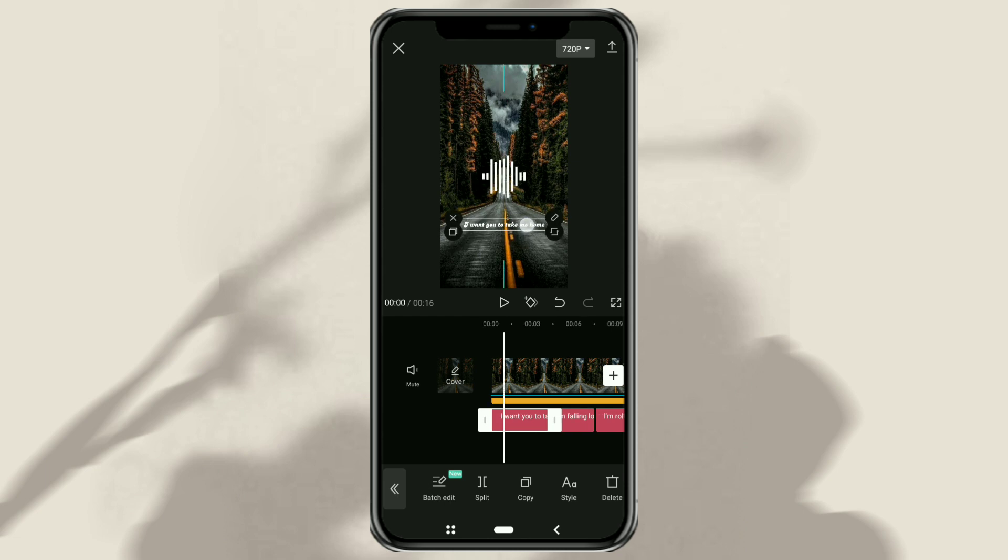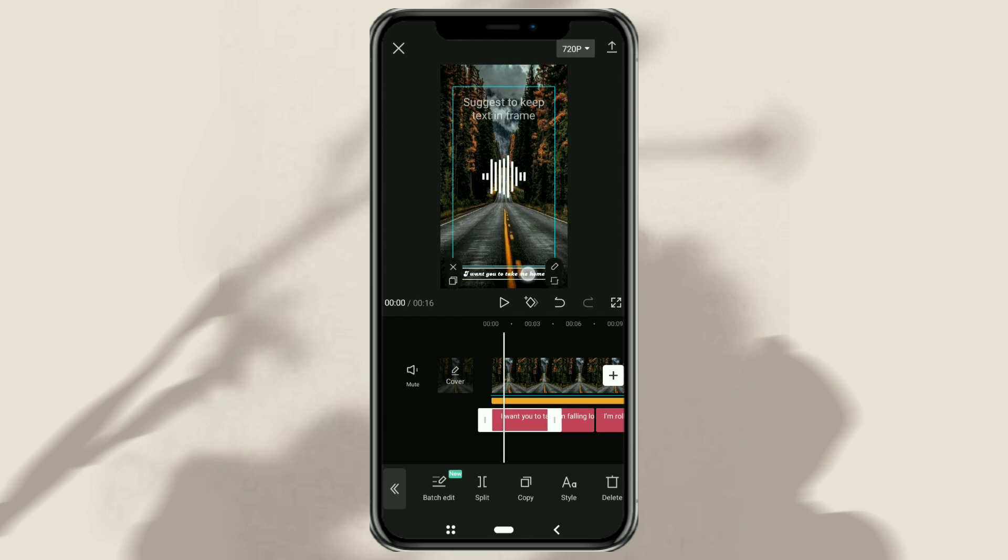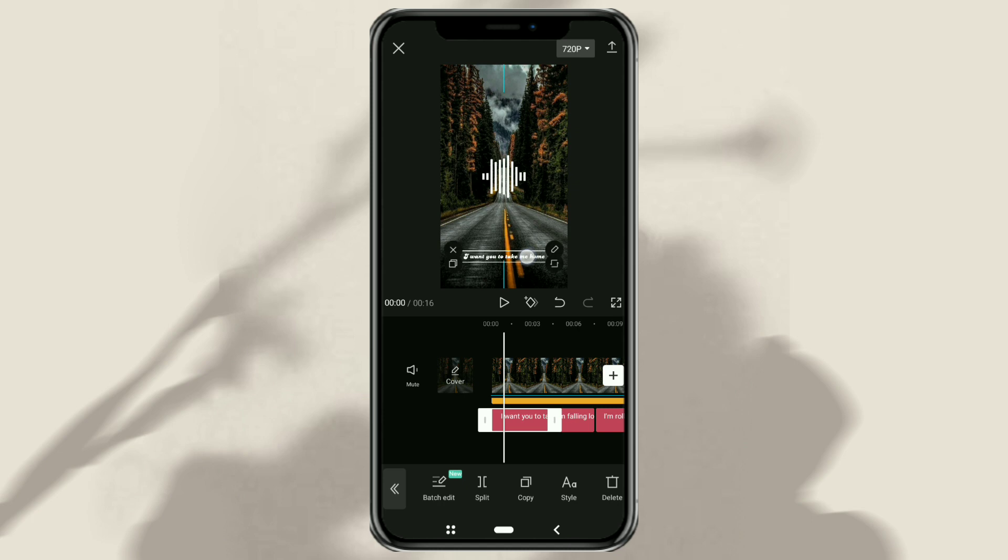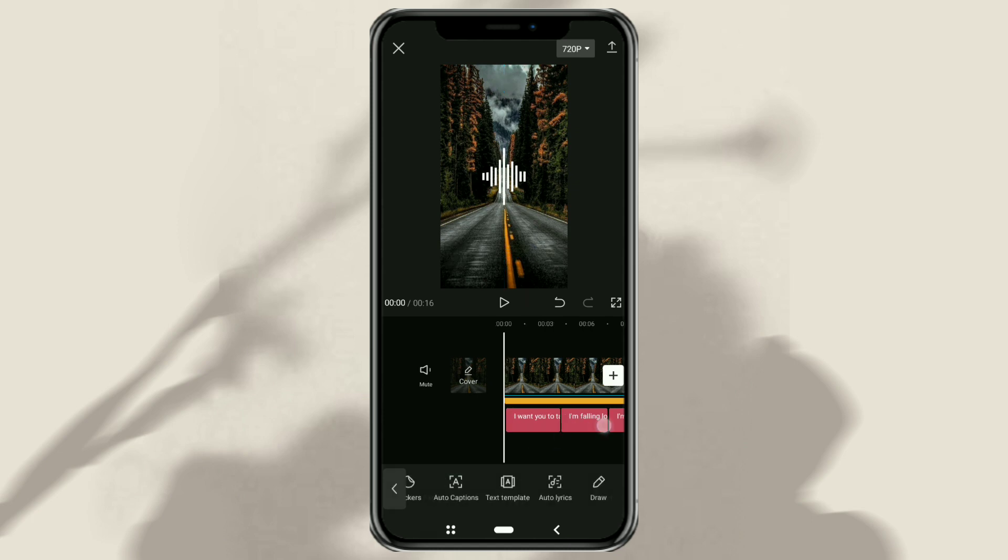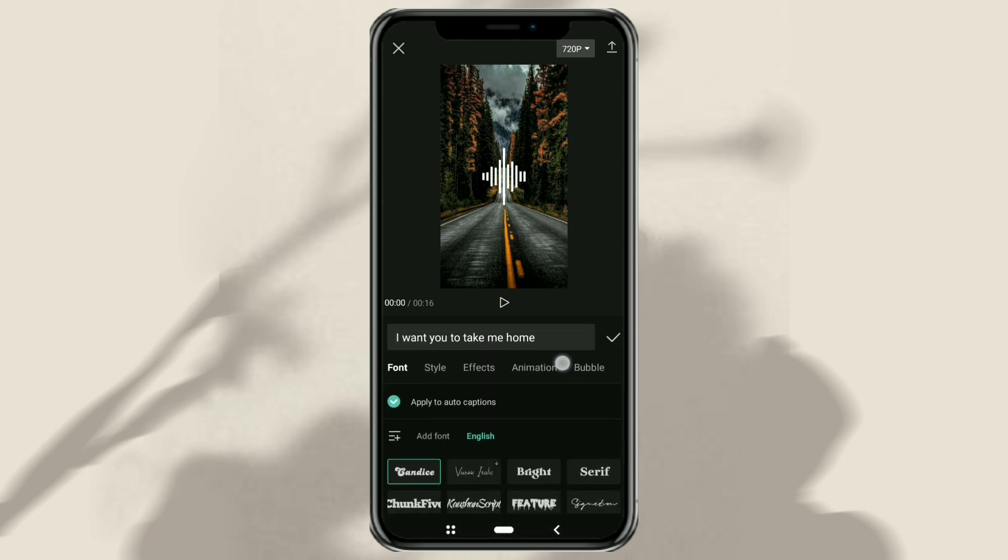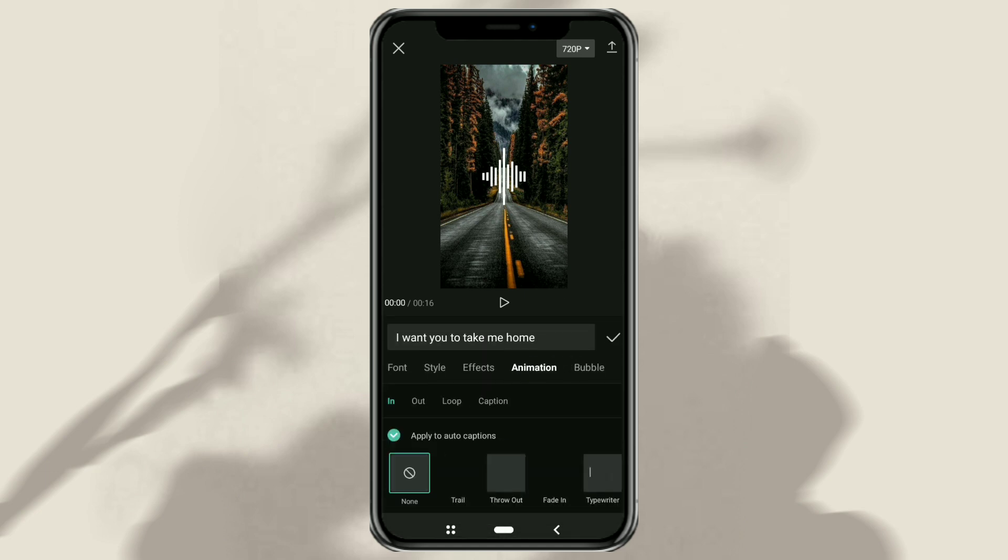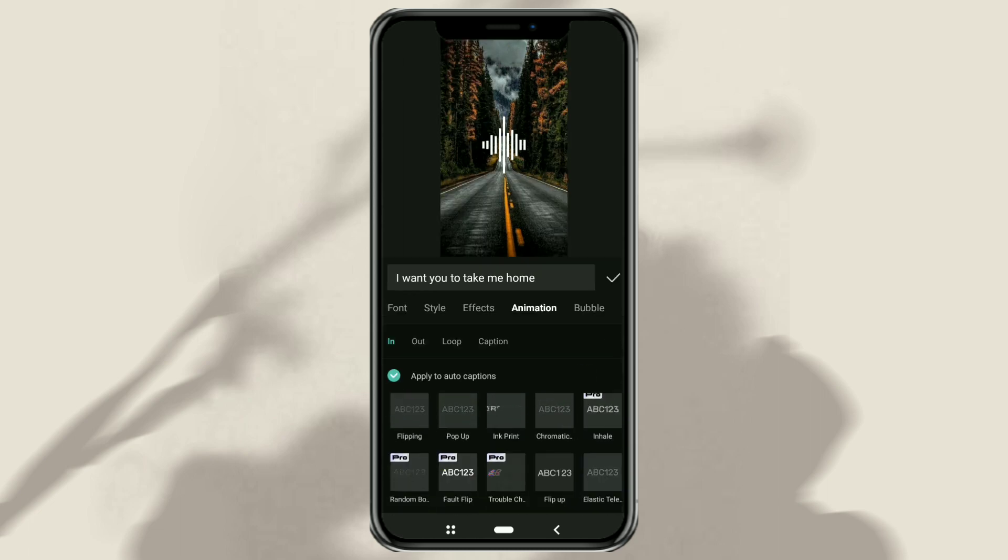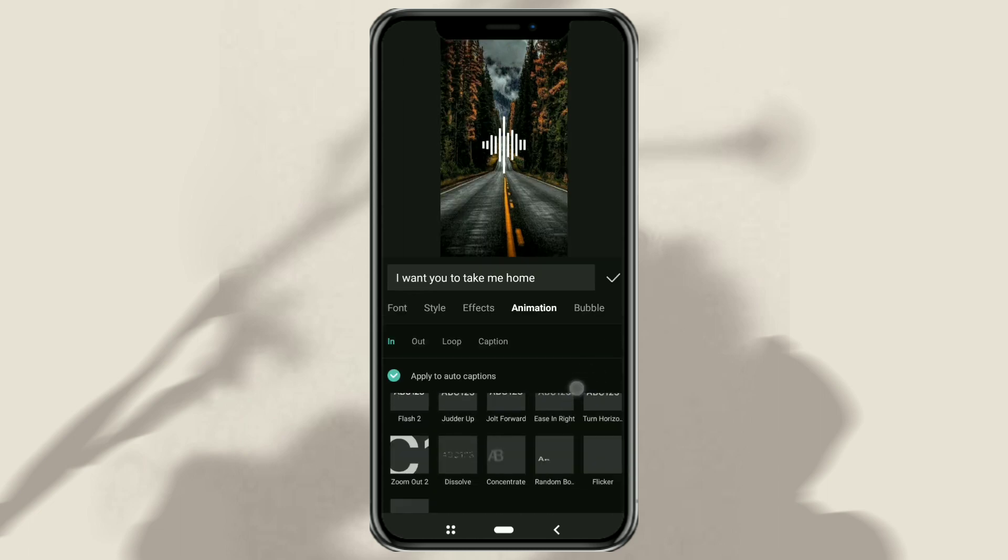To make it look more interesting, also give your song lyrics an animation. In the animation category, I recommend you choose karaoke animation.